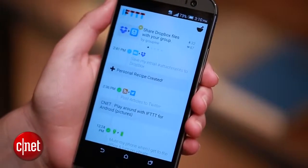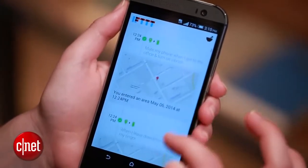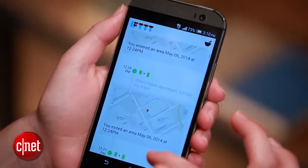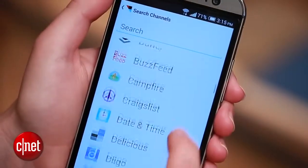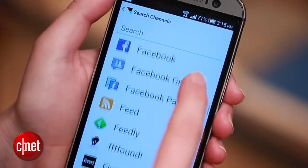Hi, I'm Sarah Mitroff with CNET, and today I'm going to tell you how to get the most out of the new If This, Then That app for Android. If This, Then That, which goes by IFTTT, helps you set up automatic cause and effect commands using online tools, social networks, and more.